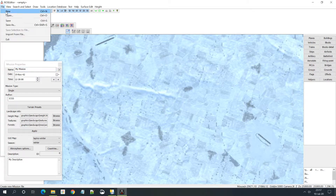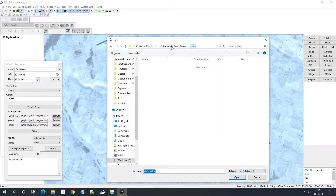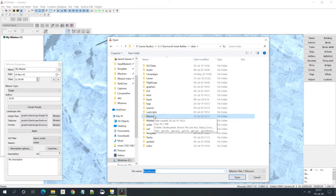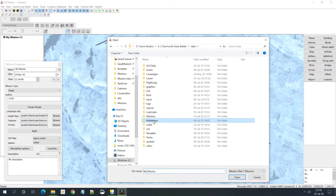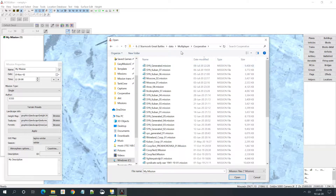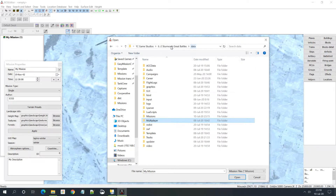Let's start. We go to File, Open, and we have to find the mission. The location of missions is in the 'data' subfolder of IL-2 Sturmovik. A single player mission will be in the 'missions' folder, and a cooperative or dogfight mission will be in the 'multiplayer' folder, then in the subsequent cooperative or dogfight subfolder.